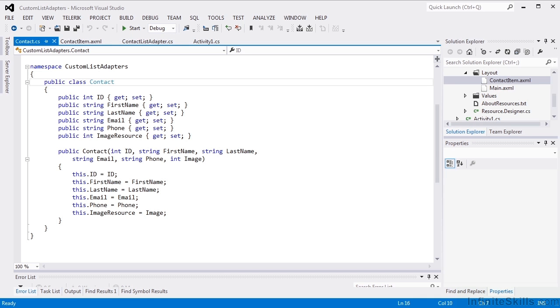We've seen the basic list adapter and what it can do for us. It's actually a bit clunky to code due to the Java lists and Java dictionaries. Custom list adapters give us control and flexibility about how each item looks and what the content is. It also gives us the benefit of avoiding the dictionary objects. We can put in our straight business objects into the list adapter.